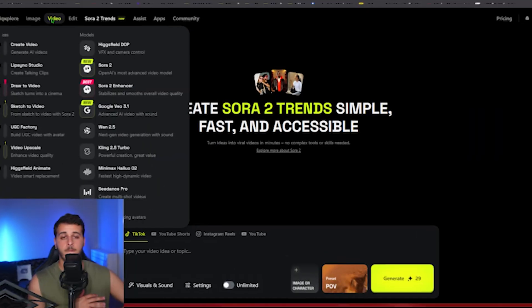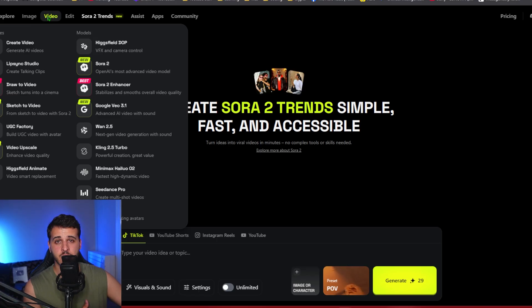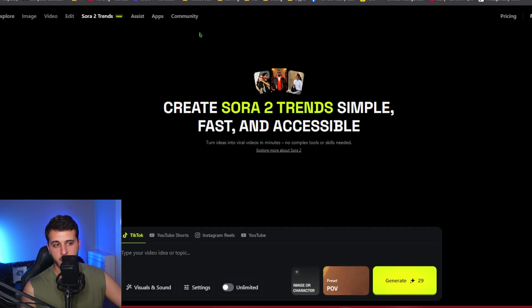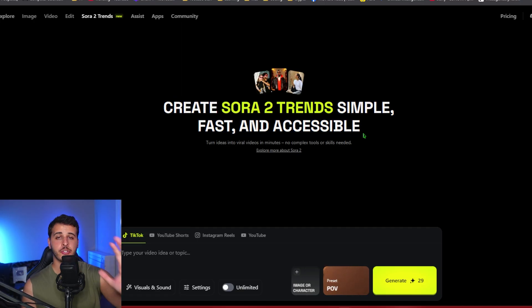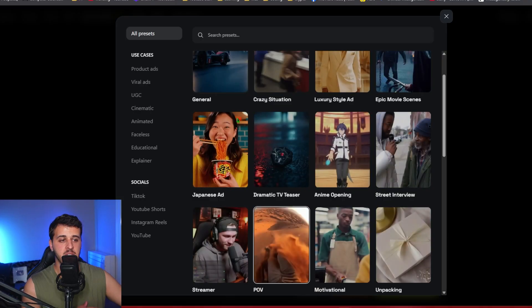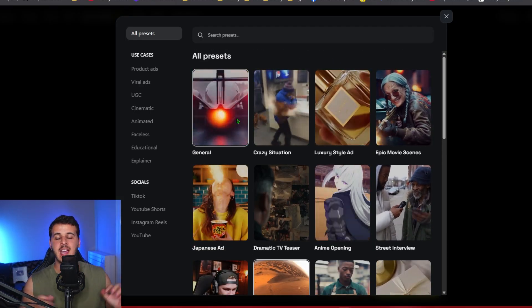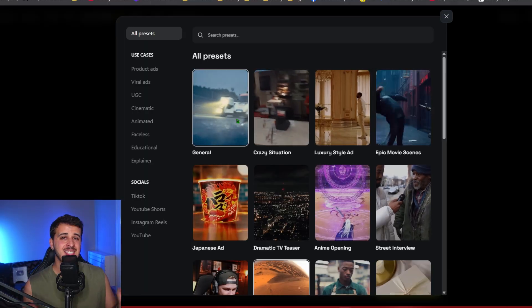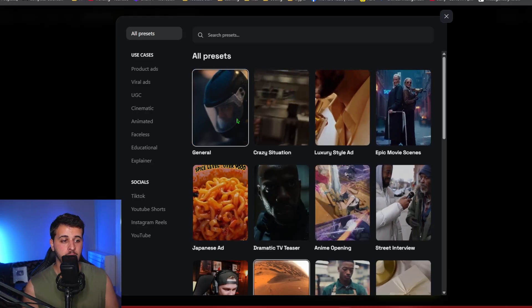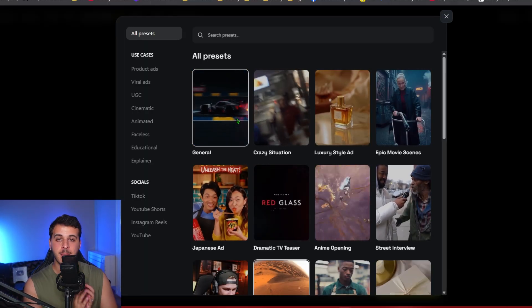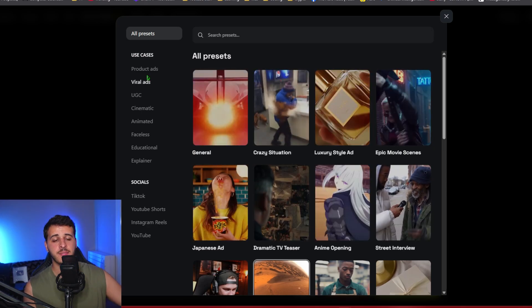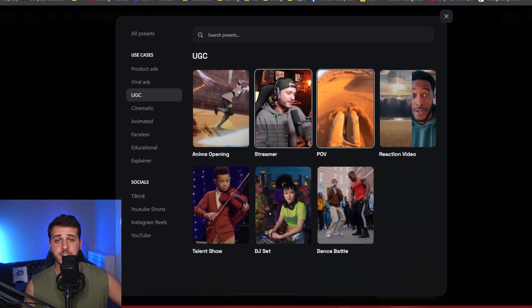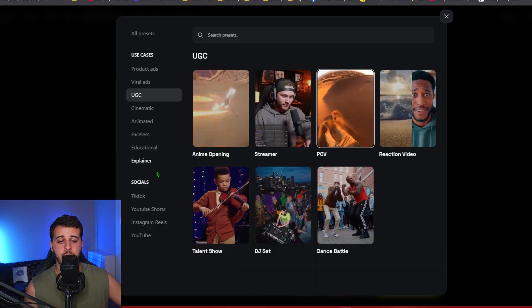First of all, using Higgsfield you have unlimited usages and you have nothing to block you from creating any video you can imagine. They also have created Sora 2 trends that allows you to use any preset you can imagine to create the exact video you want as fast as possible. This is a game changer for content creators that monetize their content and make money with it. Faceless videos, advertisements, UGC content and a lot of other things.